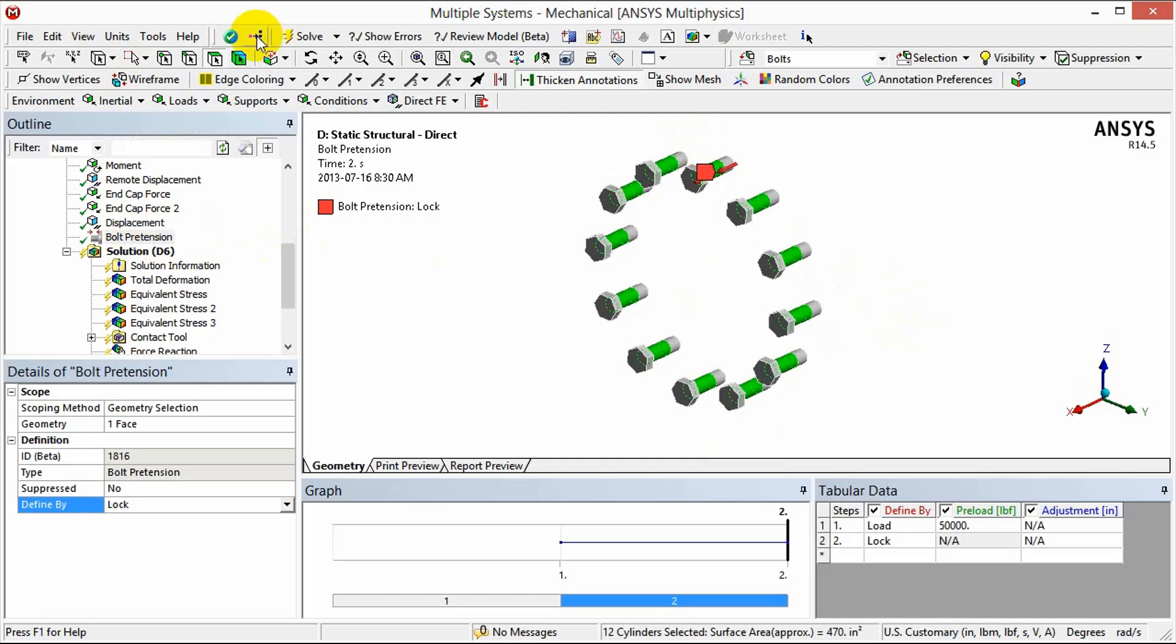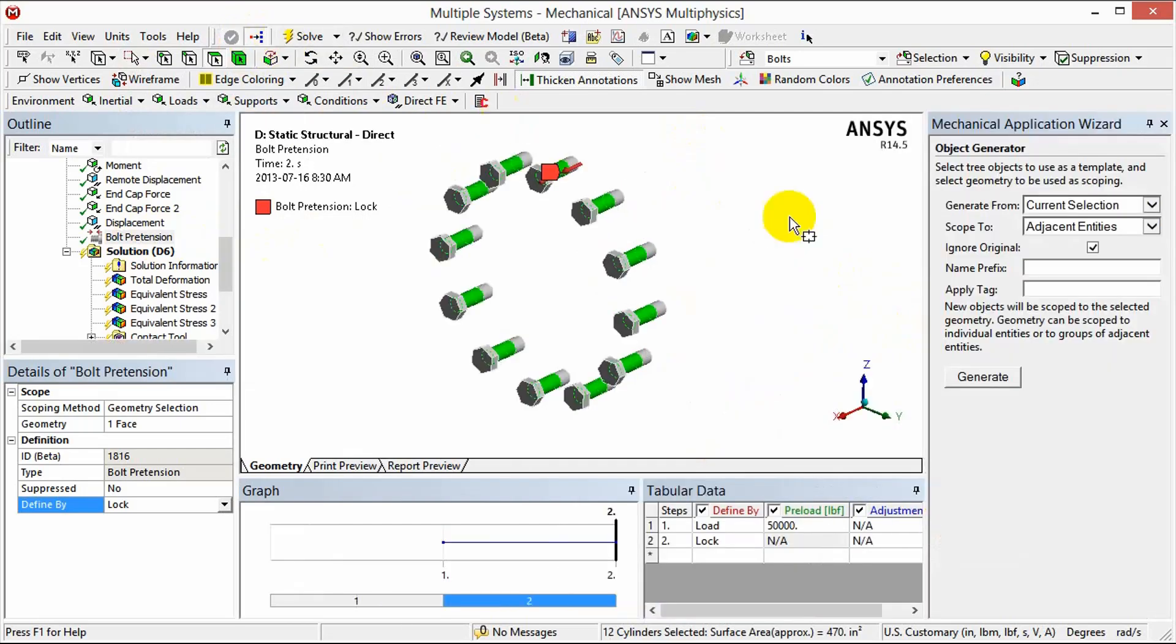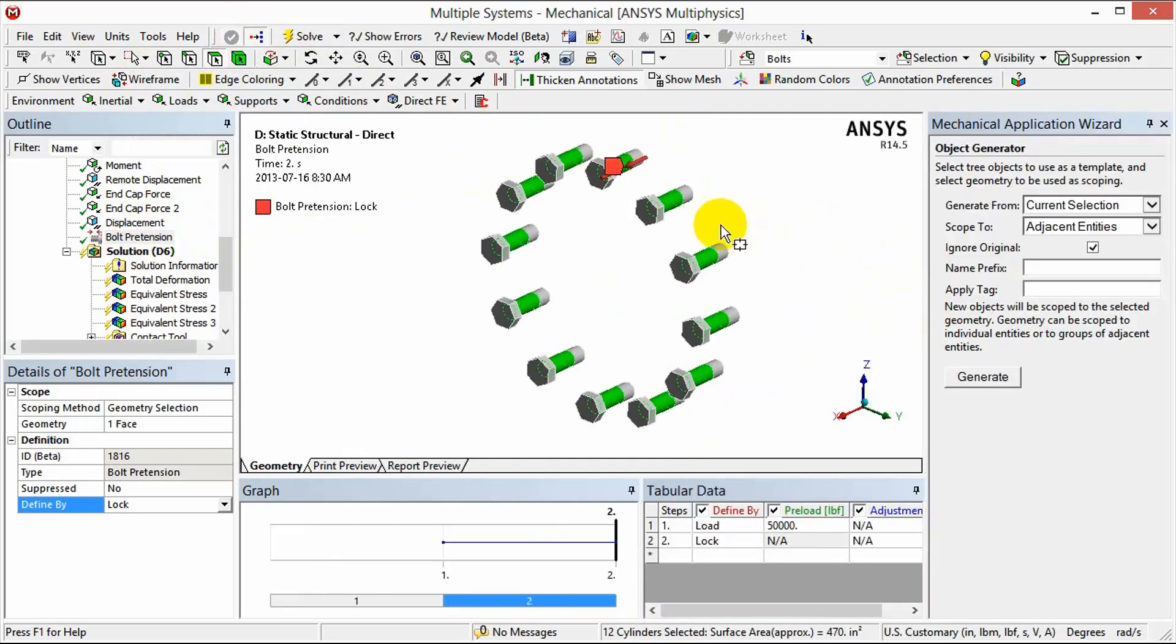We then move up to the toolbar and you can see this is the object generator button. We're going to make that active and this is the tool we're going to use to copy that instance of the bolt pretension object around to the other bolts.